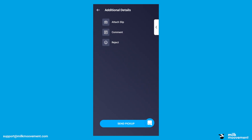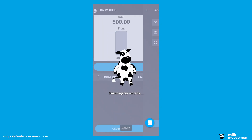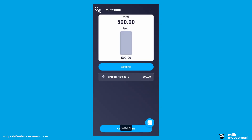On the following screen, you can also attach slips, add comments, or reject pickups by clicking the image next to each respective item. Finally, click the blue Send Pickup button at the bottom of your screen to log your pickup.